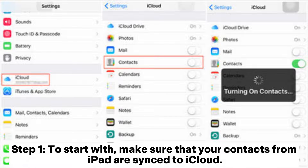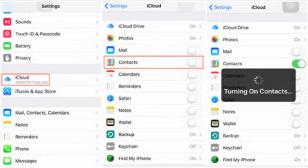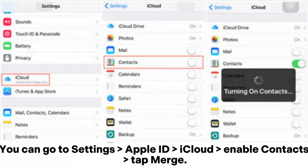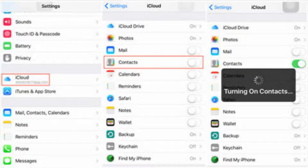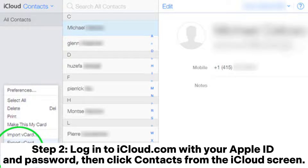Method 3: How to sync contacts from iPad to Android using iCloud. Step 1: Make sure that your contacts from iPad are synced to iCloud. You can go to Settings > Apple ID > iCloud, enable Contacts, and tap Merge.